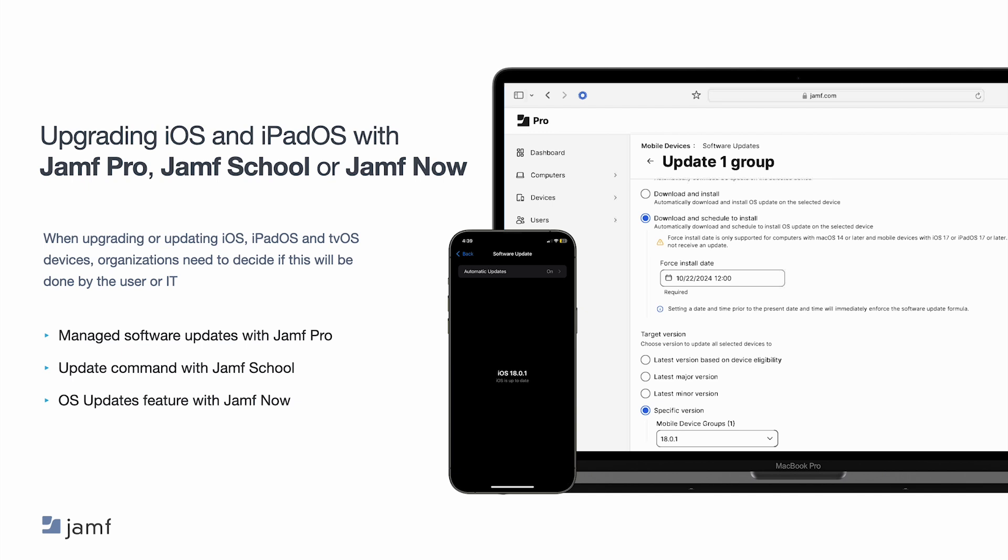With Jamf Pro and managed software updates workflow, it's easy to view inventory information, view config profile statuses, send a remote command to download and then schedule an update, and more. For Jamf School users, you can upgrade iOS on an individual device or groups of devices by sending an update command to those devices. For Jamf Now users, you can use the OS updates feature to ensure devices have the latest versions of iOS and iPadOS. Word of note: Apple does not yet have documentation for MDM to update Apple Vision Pro operating systems. For now, upgrading VisionOS must be done by the user.